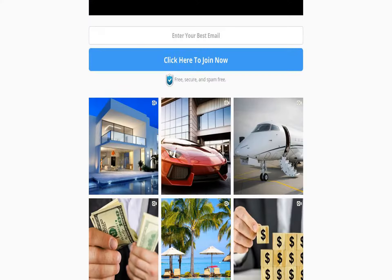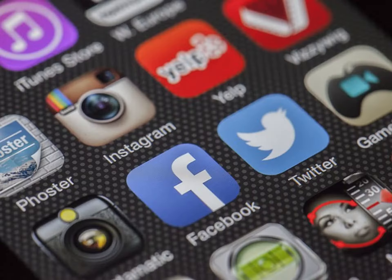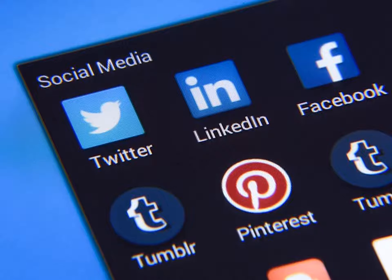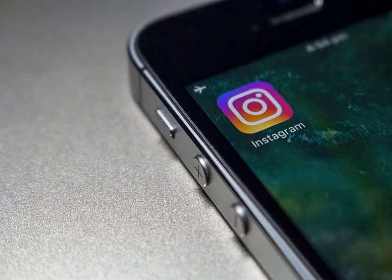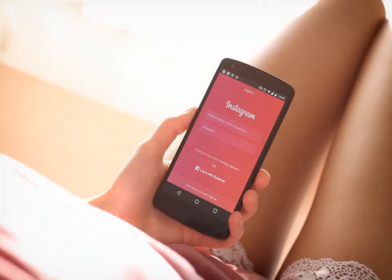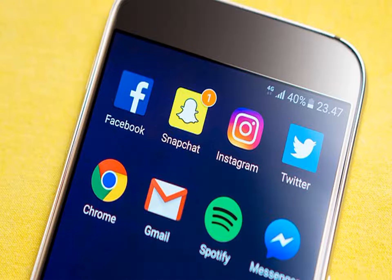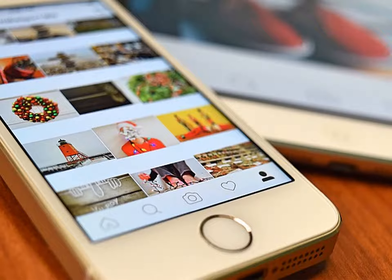Hi there! Are you looking for tons more Instagram followers? Do you want Instagram fans in the tens, hundreds, or thousands more Instagram followers? To help you grow your business and expand your marketing and your brand loyalty?